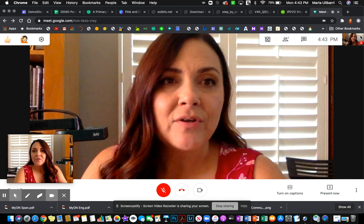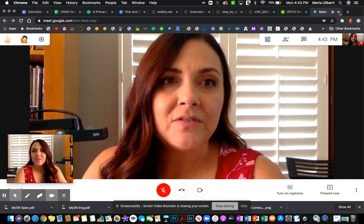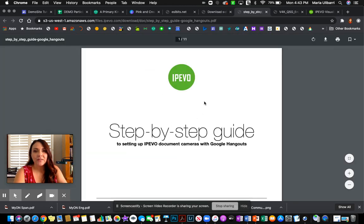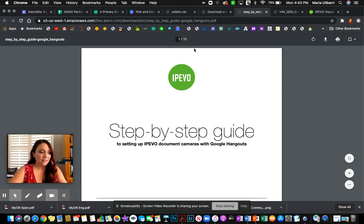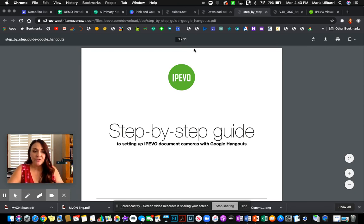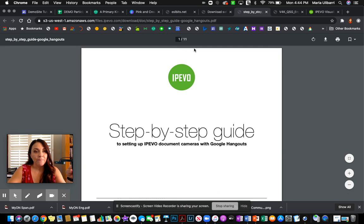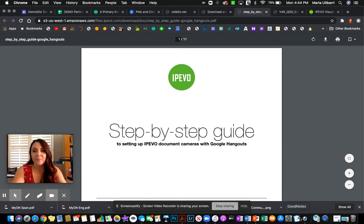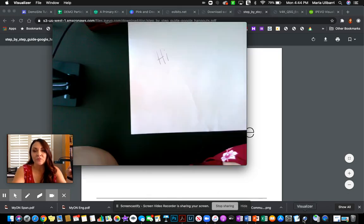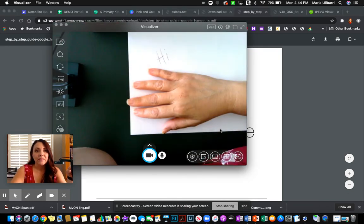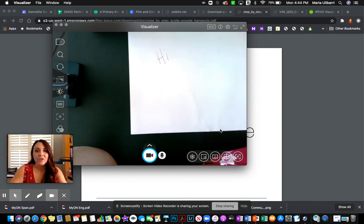So I hope this video helps in installing the IPVO onto your MacBook Air and how to set up your Google Meet so that you're able to teach live using the document camera. You also have other capabilities when you use it without going on the Meet.